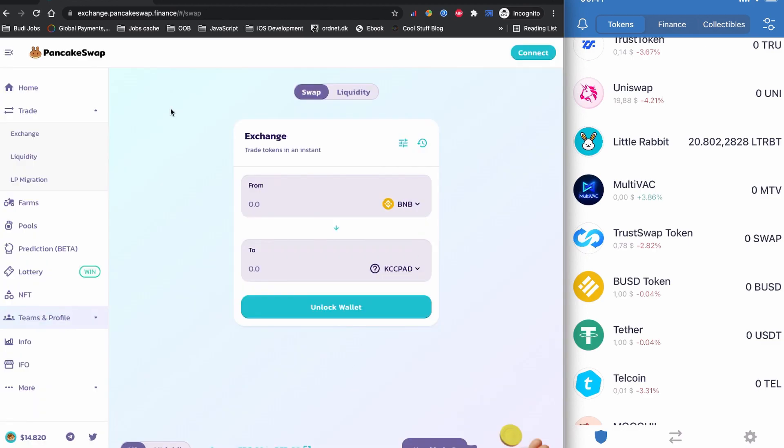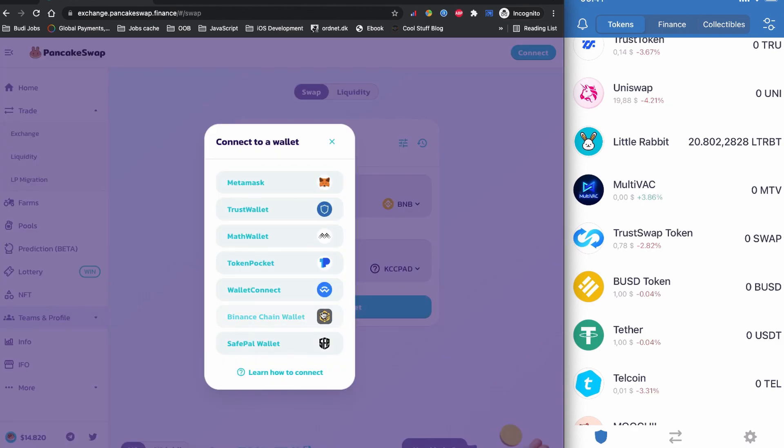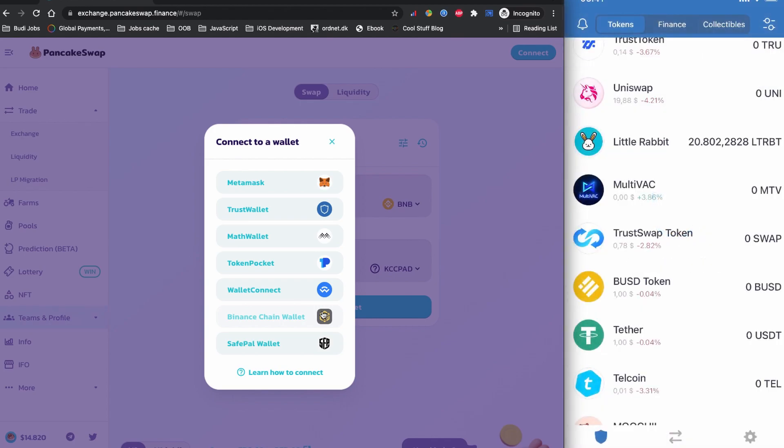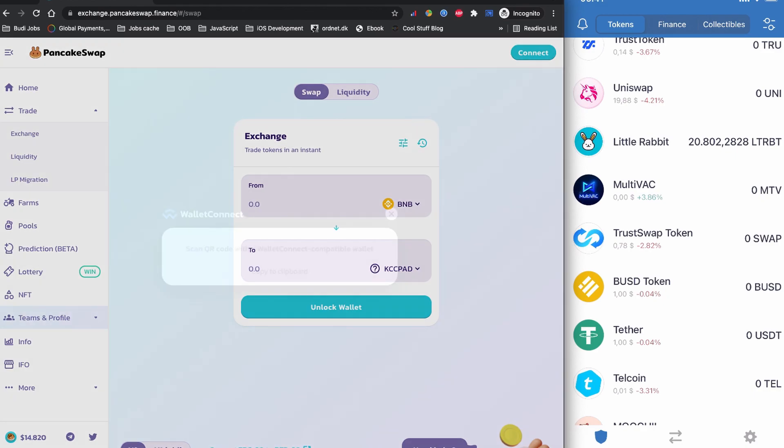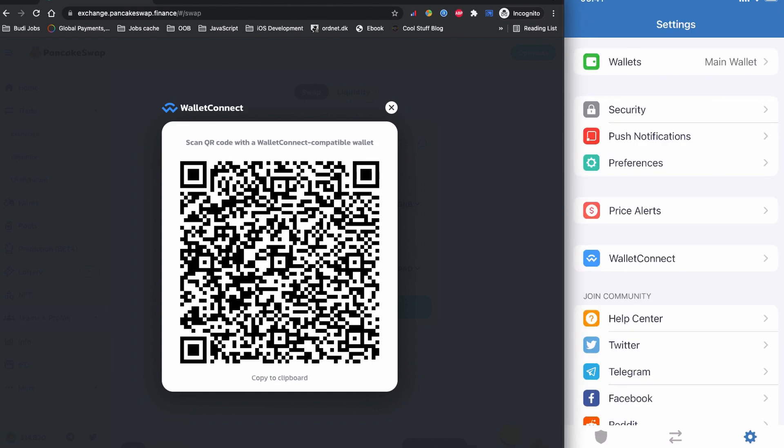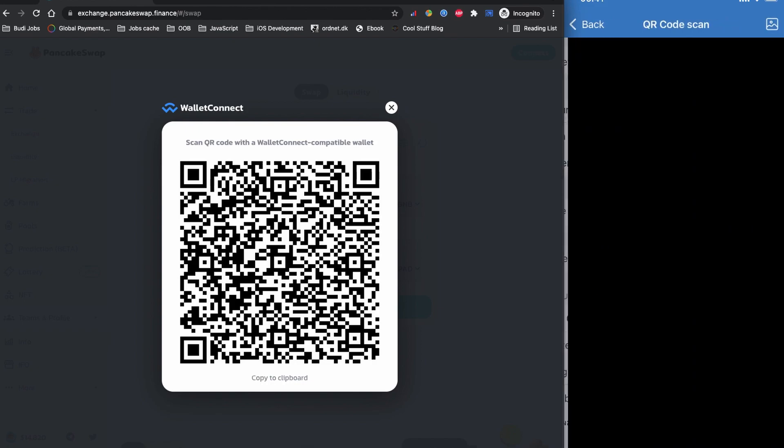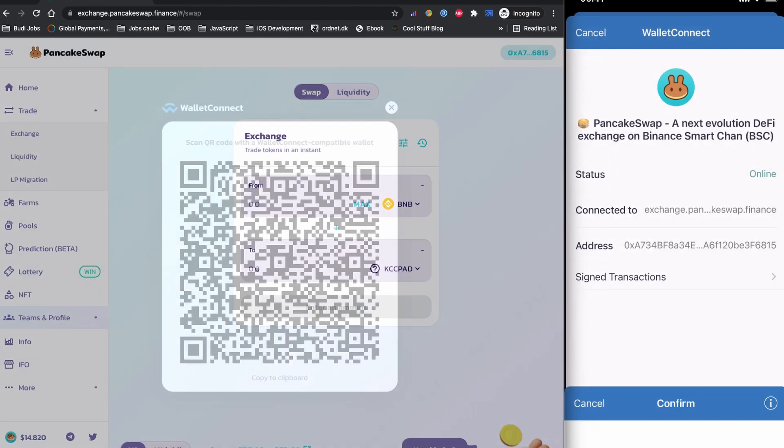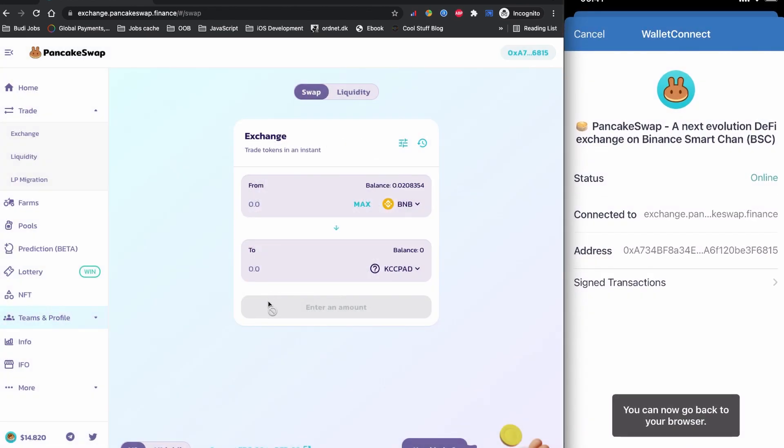So now let's unlock our wallet and connect our Trust Wallet with the PancakeSwap. I have a Trust Wallet so I'm going to click to the WalletConnect. And on my Trust Wallet screen, I'm going to click the setting icon and do the WalletConnect and I'm going to scan this QR code using my Trust Wallet. As Trust Wallet is asking me to connect the PancakeSwap interface, I'm going to click to connect and now I'm connected with the PancakeSwap using my Trust Wallet.